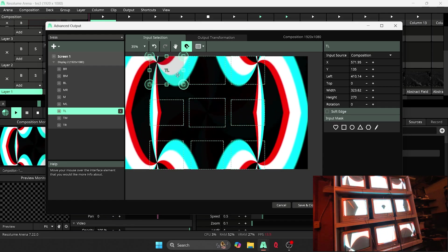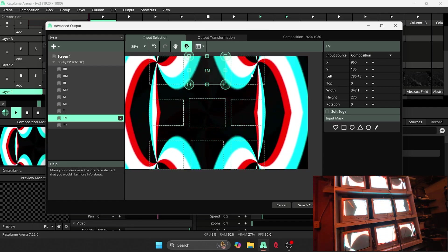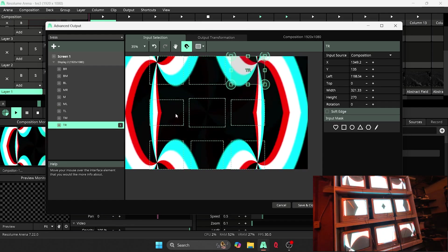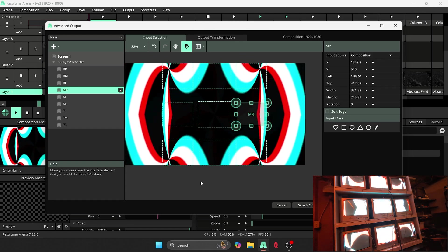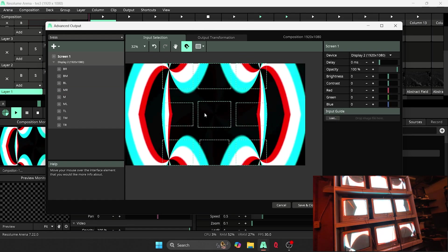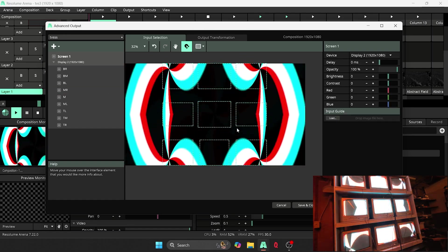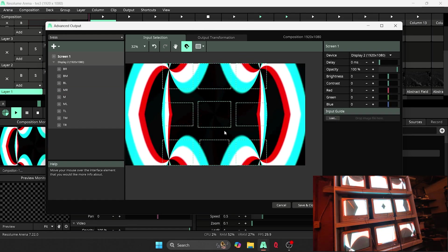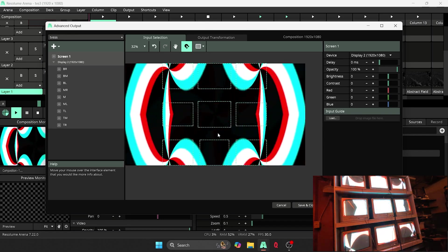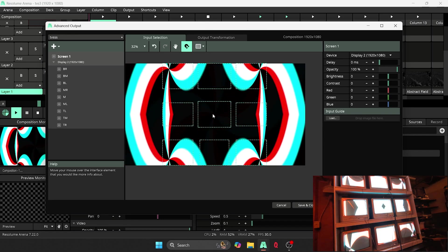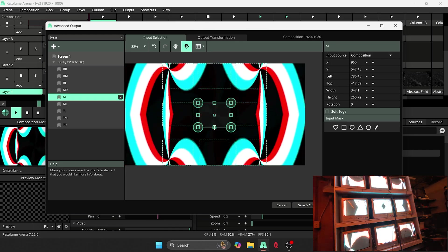And you can see them all here. I have ordered them and named them accordingly. Top left, top middle, top right, middle left, middle, middle right, so on. So that way, when I get into step sequencing or doing things with chasers, it makes it a lot easier to know which one is which.